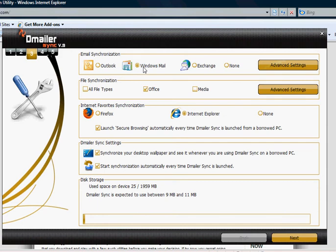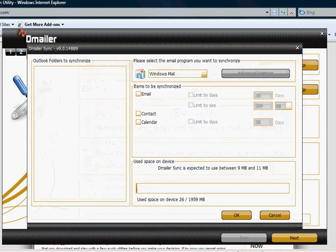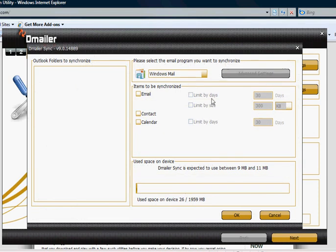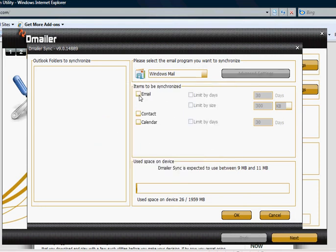Once we've selected that we can configure further advanced settings. We can select emails, contacts or calendars or either or. Once selected we have further options to limit by days or by size. Only to get the most recent items or the smallest and so on.